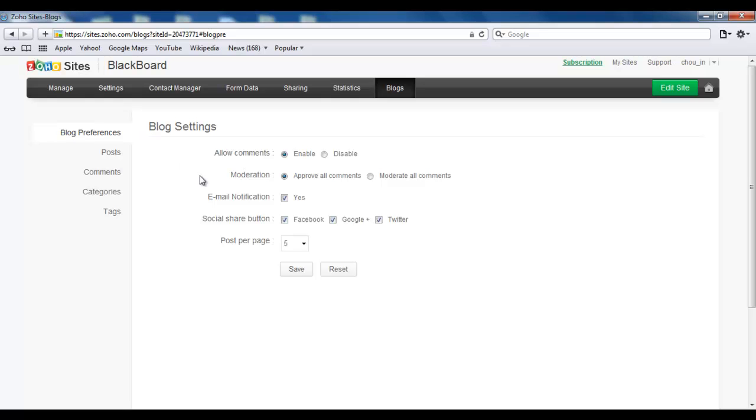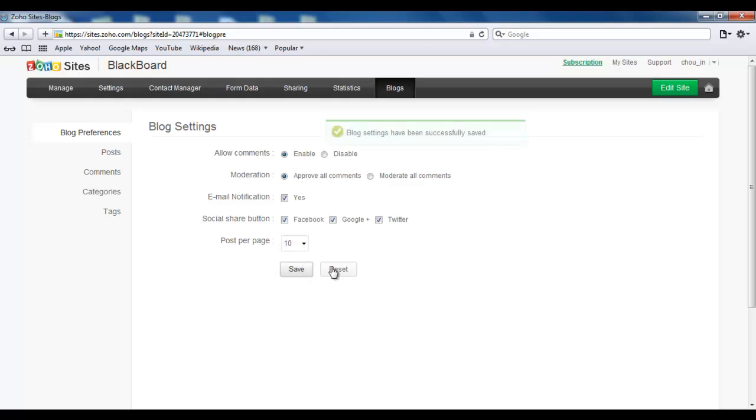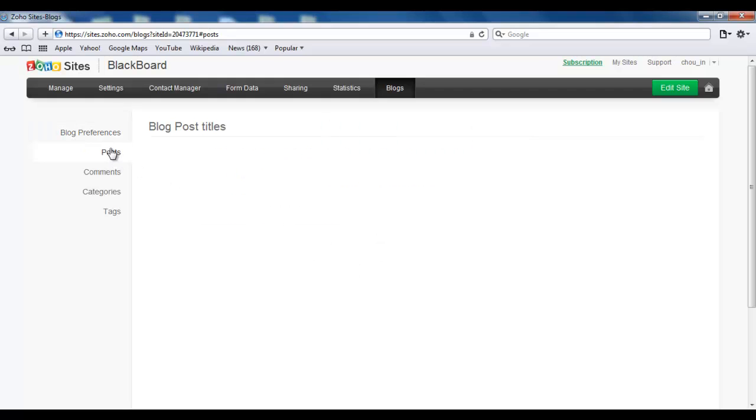Click on them or how many posts per page you want to have. Say 10. Click Save. Your blog settings have been saved. If you go to Posts, you can choose whether you want to disable comments on your posts or delete it.